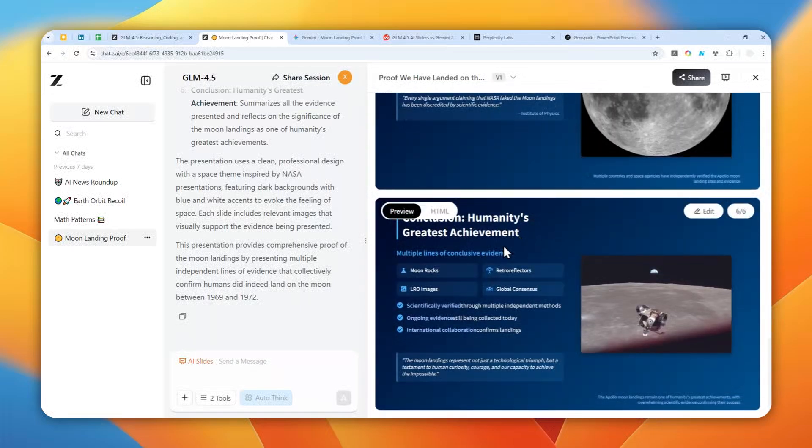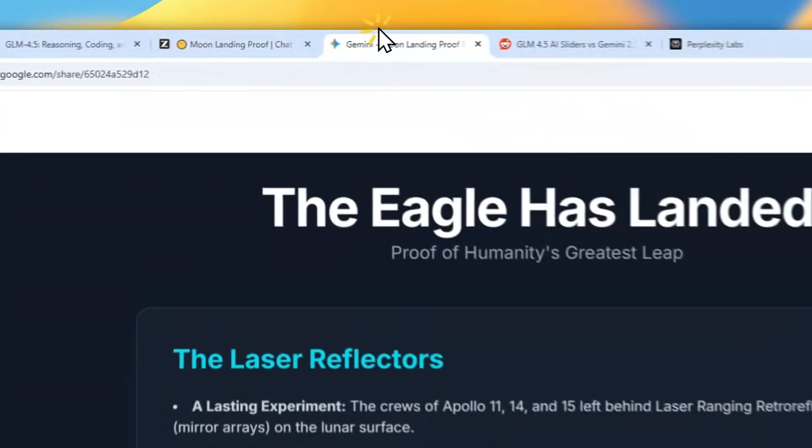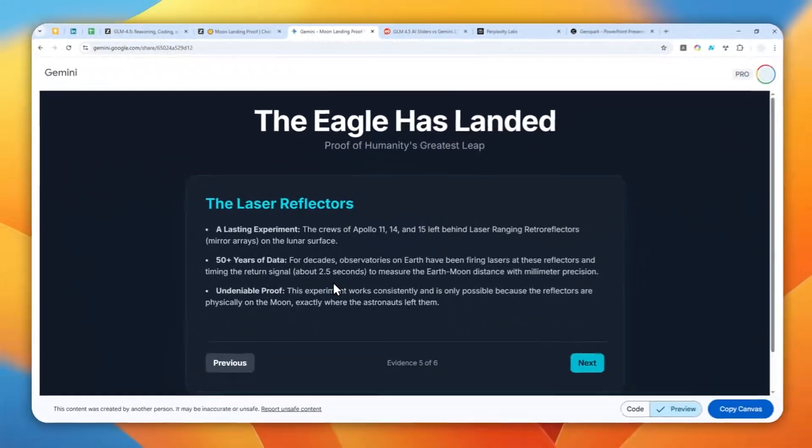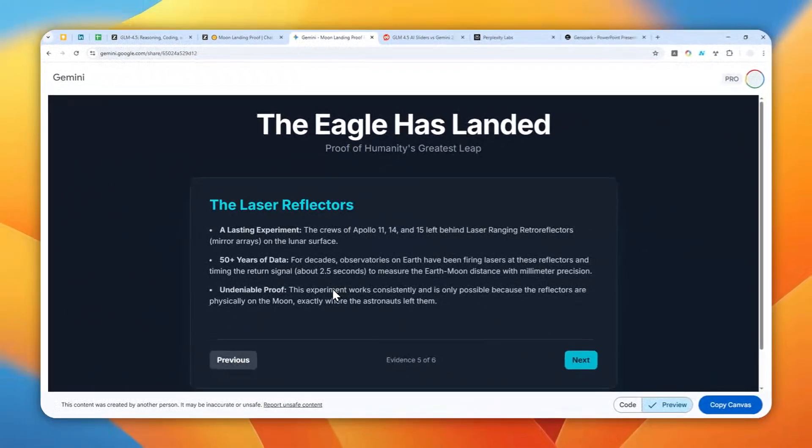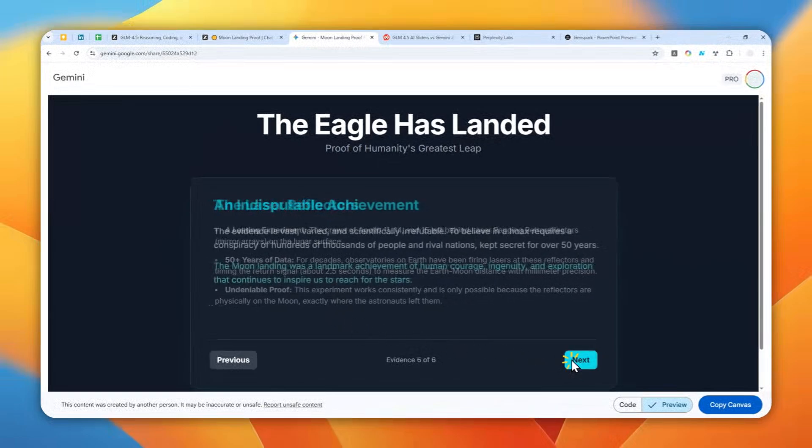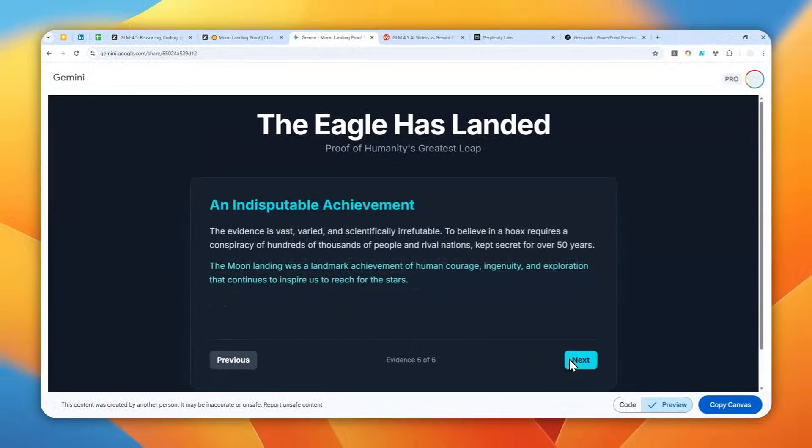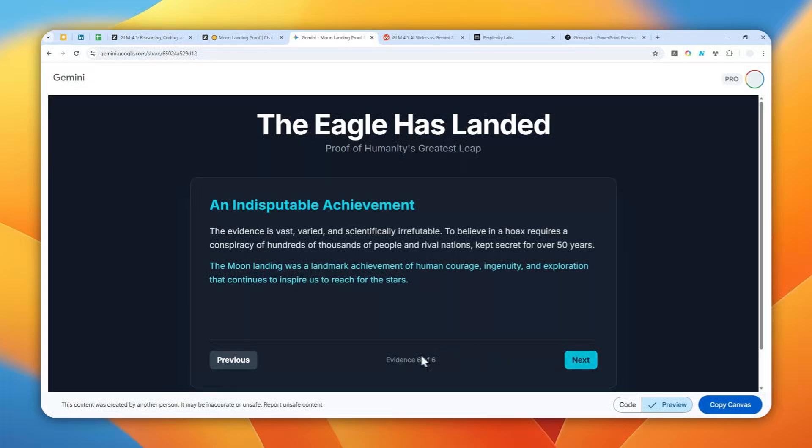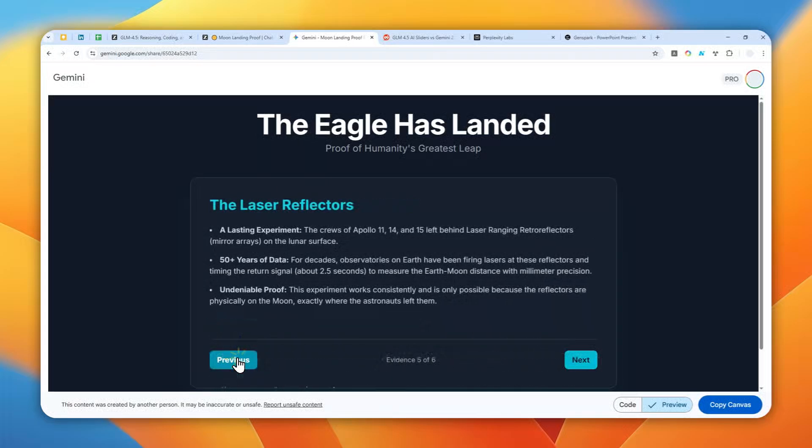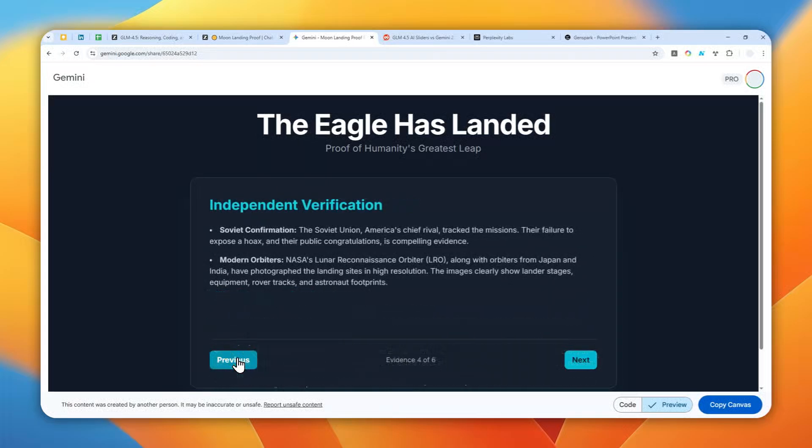Now just to give you some context, I created a presentation using the exact same prompt on Gemini and this is what it gave me. It's not exactly an exciting presentation. It's really just some text-based content with no visual element at all.